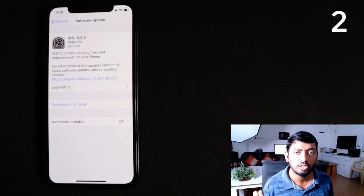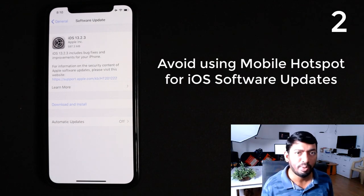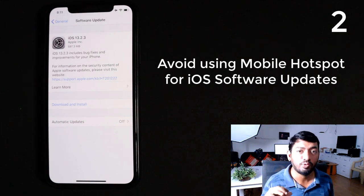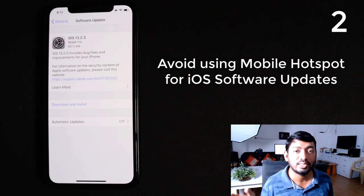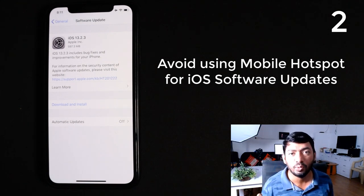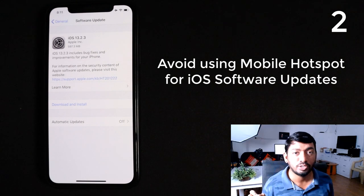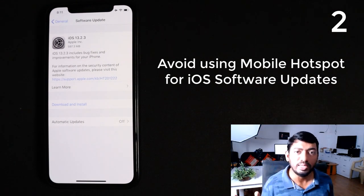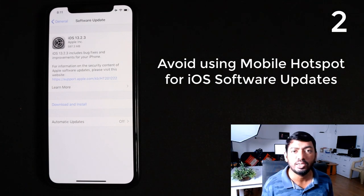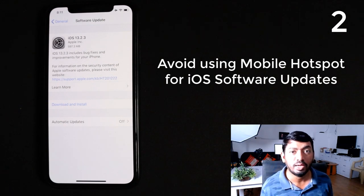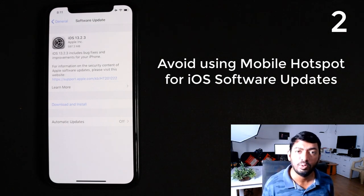The second possible reason is that you might have connected to a hotspot, which is again a mobile data connection from another device. You are connecting your iPhone or iPad to another phone's hotspot — a Wi-Fi sharing connection — and trying to download the iOS software update. These two scenarios are the common things I normally see with friends when they try to download the update and get stuck.